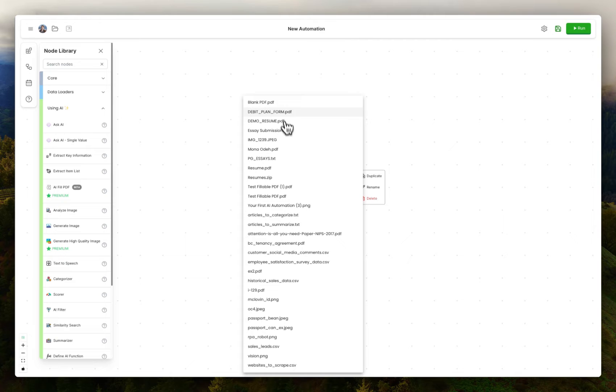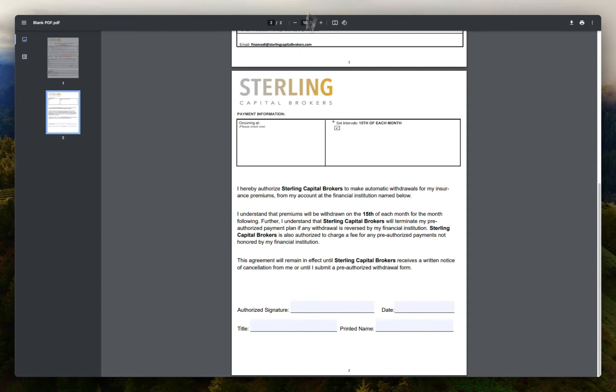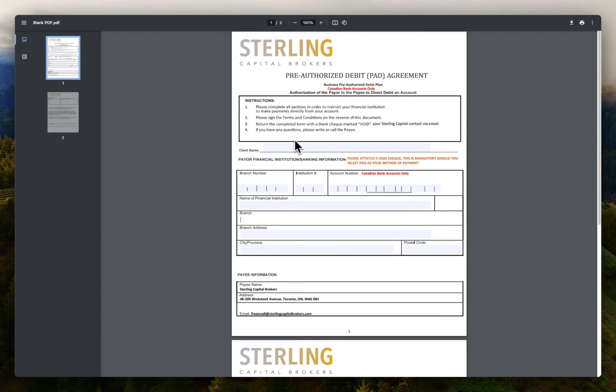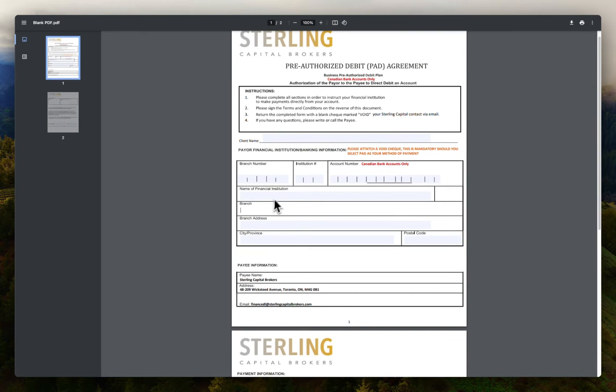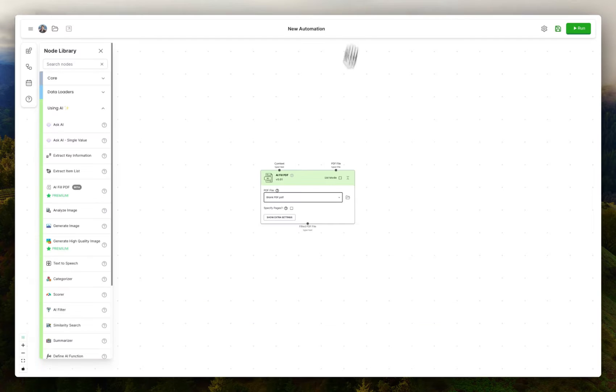So if I go ahead and pick a form here, like blank PDF, which I have pre-uploaded, this is what it looks like. It's expecting branch number, branch name, all of this background info.